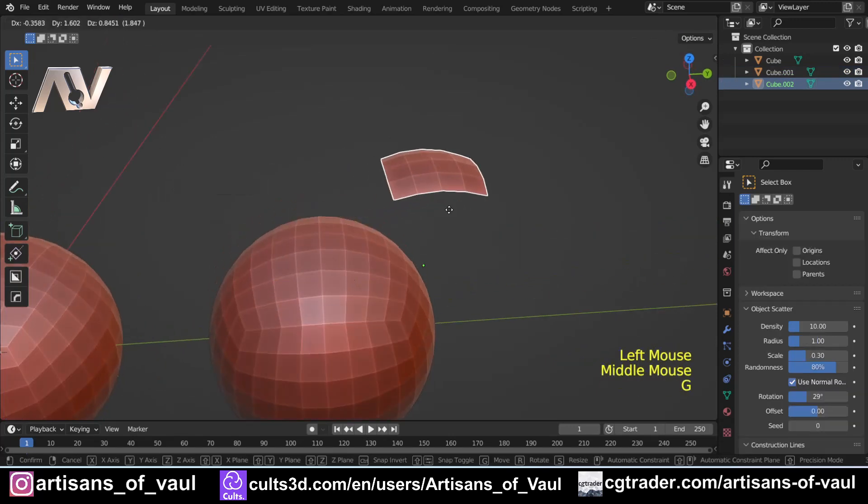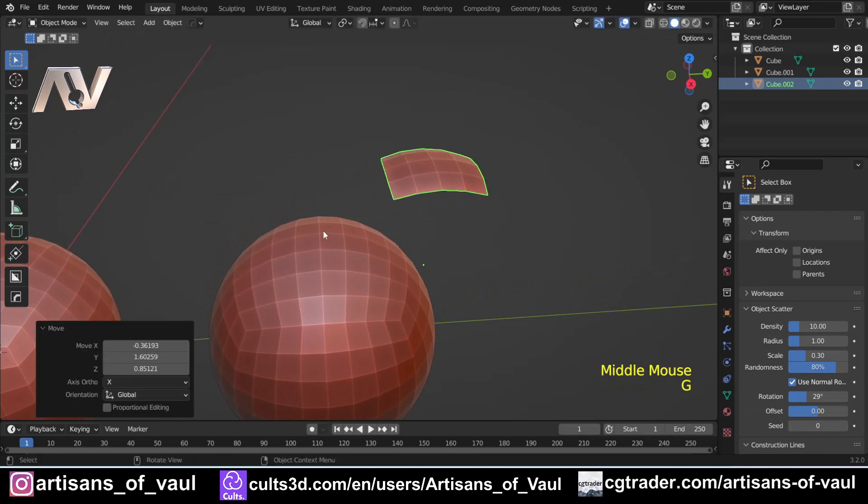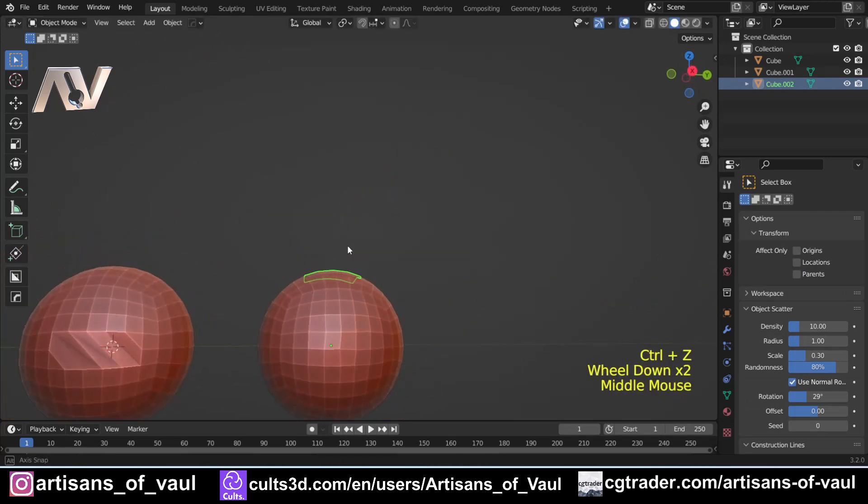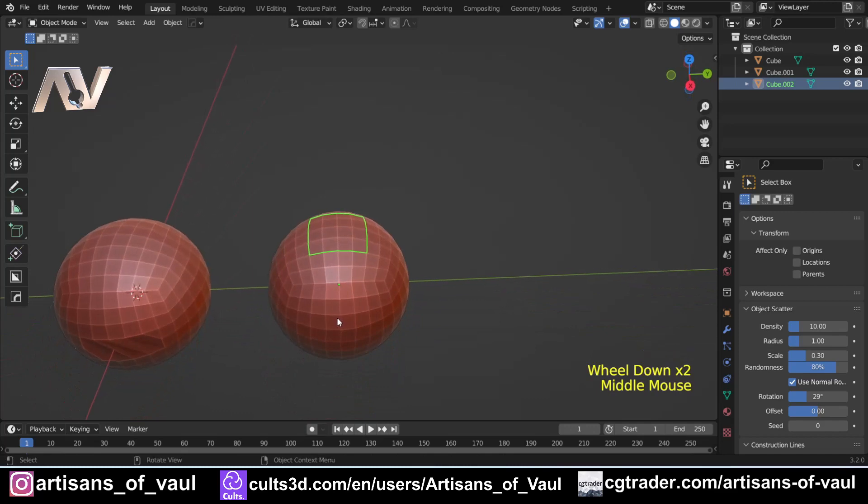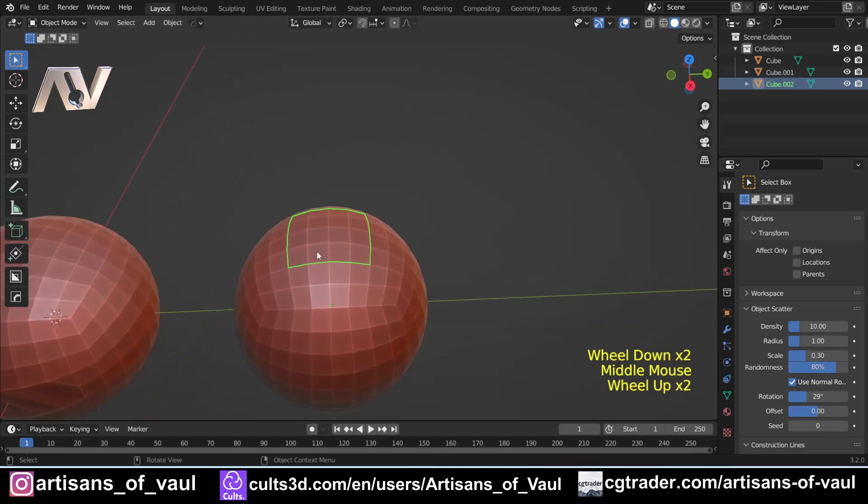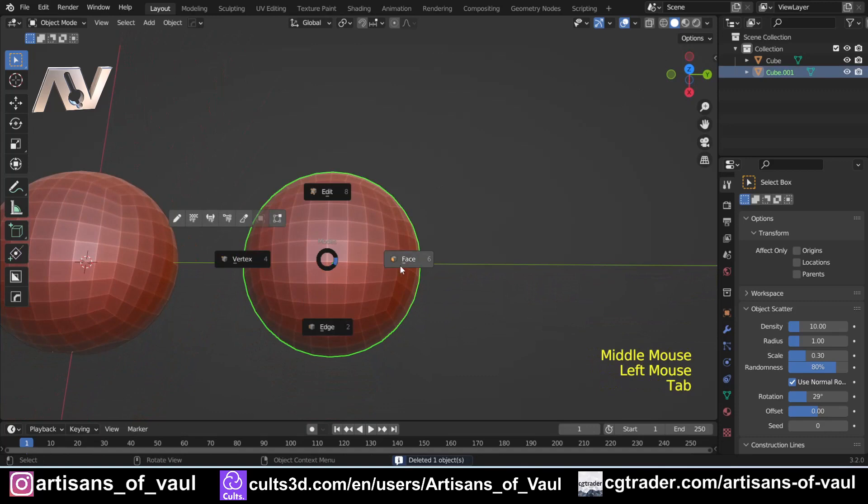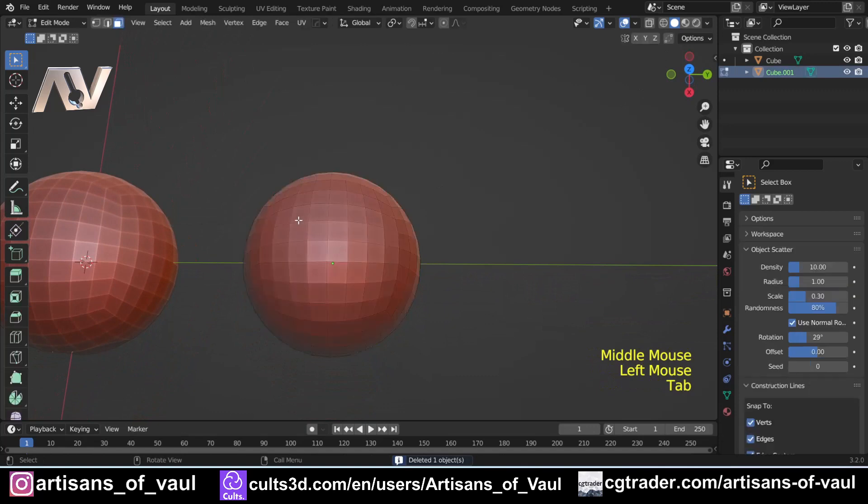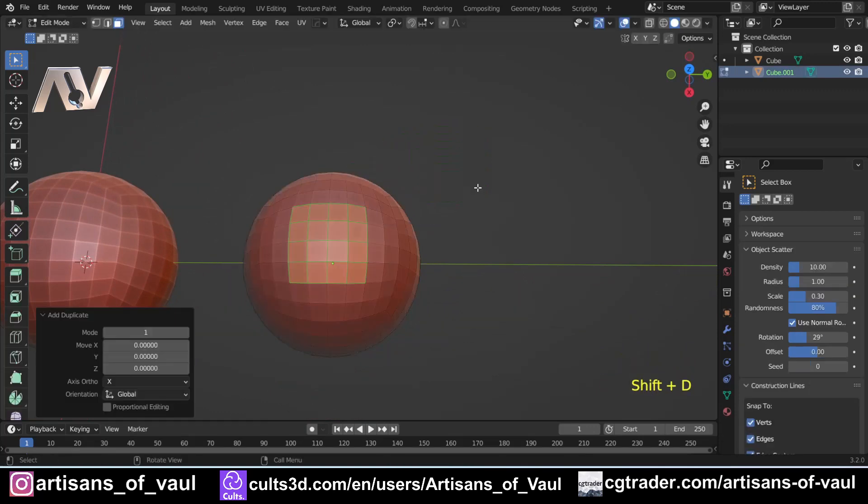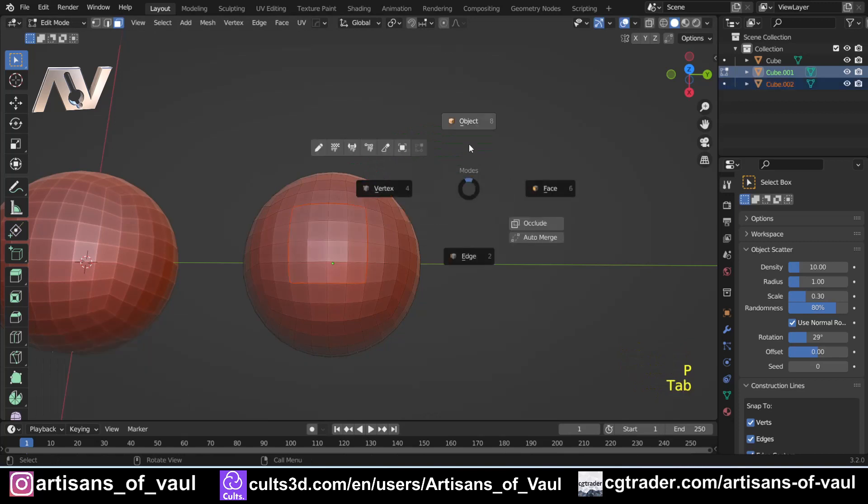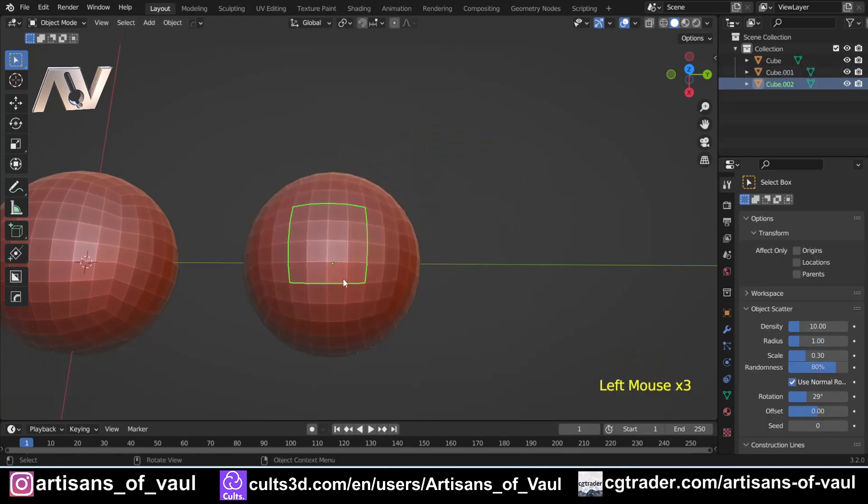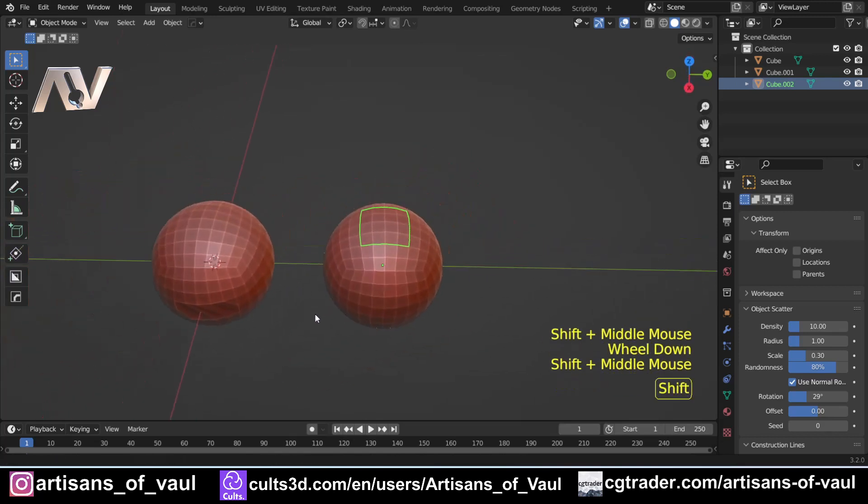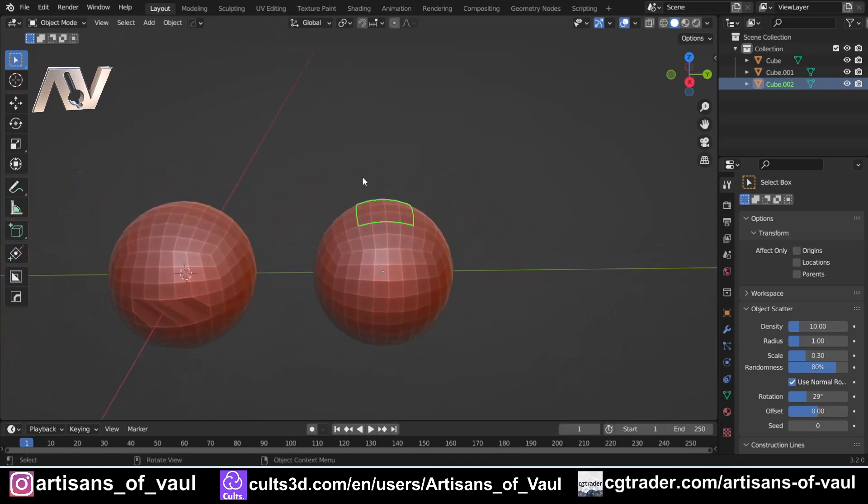So that has exactly the same effect but it's much quicker. So that is the Smart Face tool, a quick way to duplicate a selection of faces or a way to fill in gaps in your mesh in a bit more of a smart way.